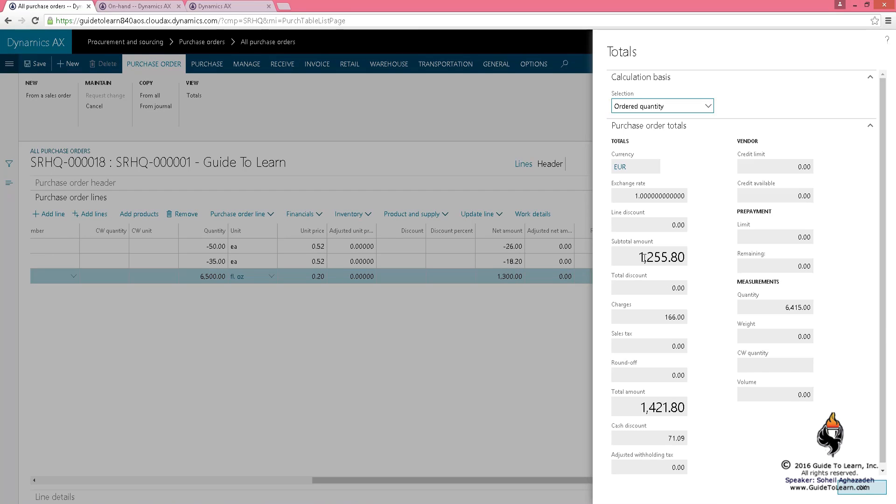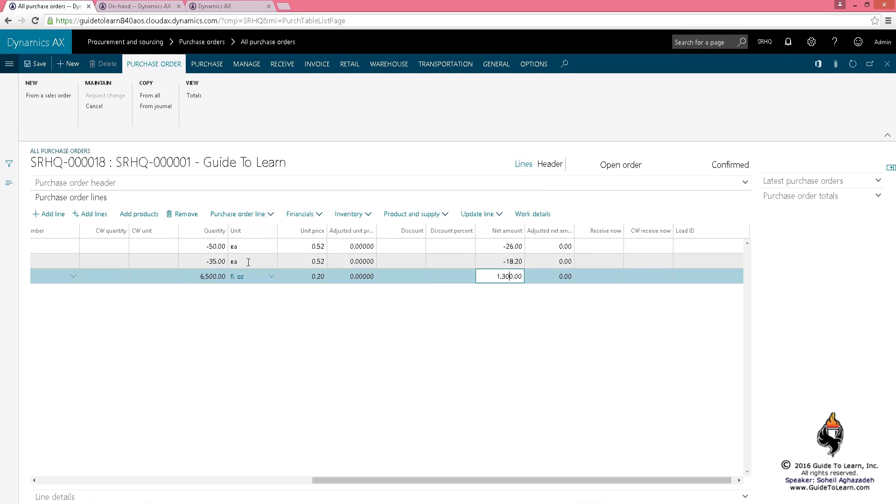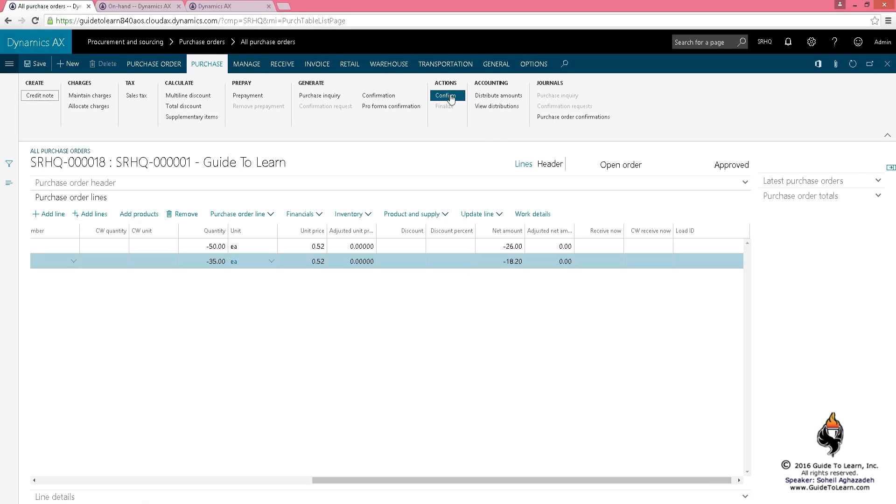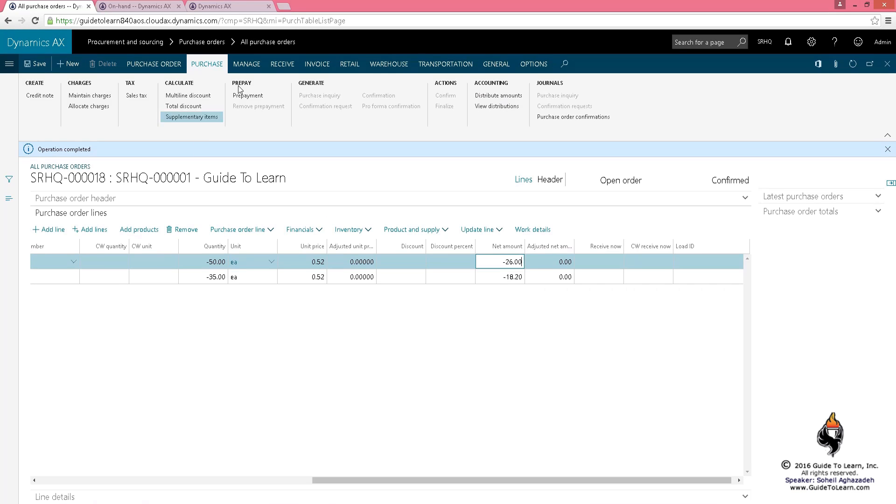lot less because you're returning some. Now happens that I don't want to continue with the last line. I just wanted to prove the concept that you could buy and return at the same time. If I remove this entirely and go back and confirm my purchase order, I'm going to go back and do a negative receive